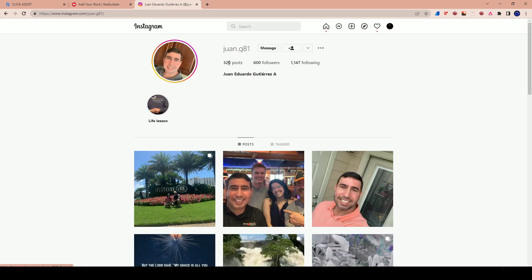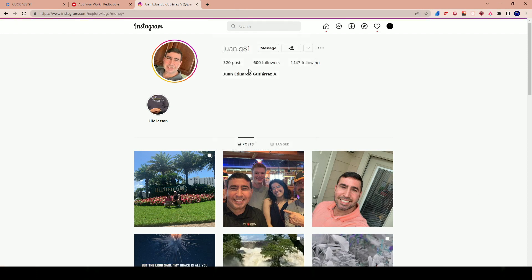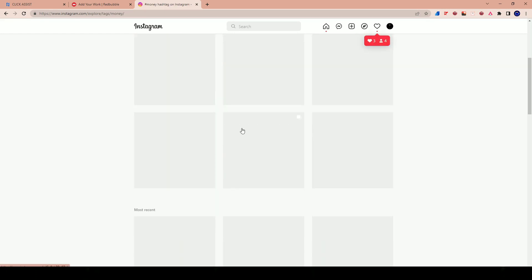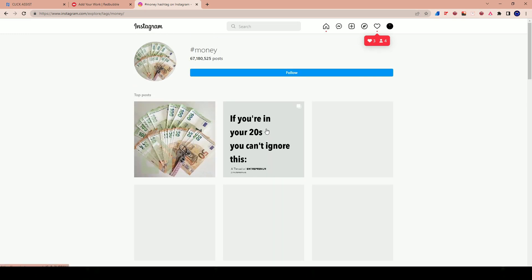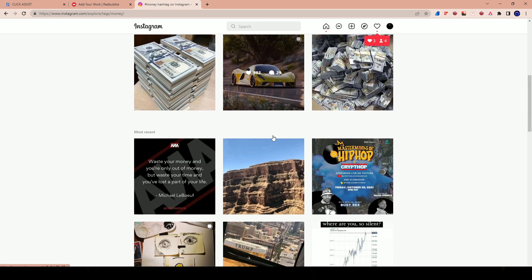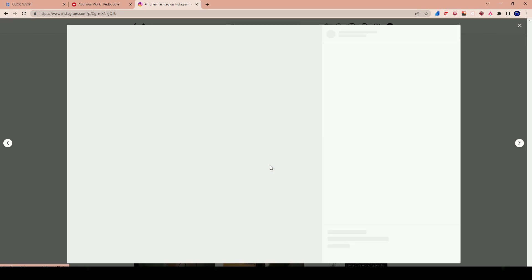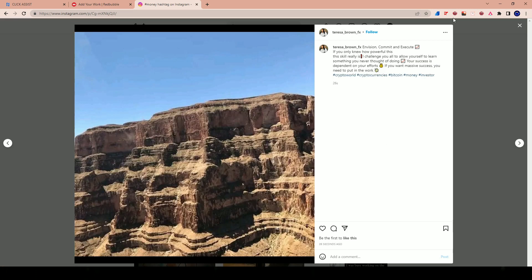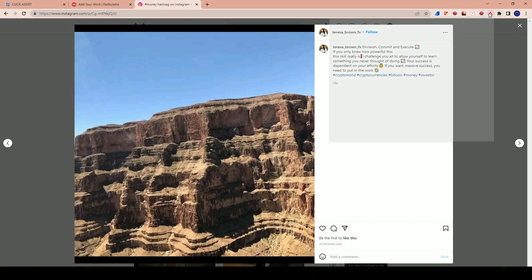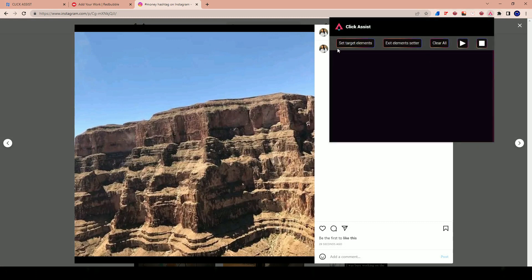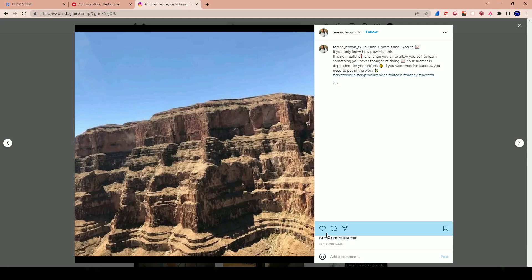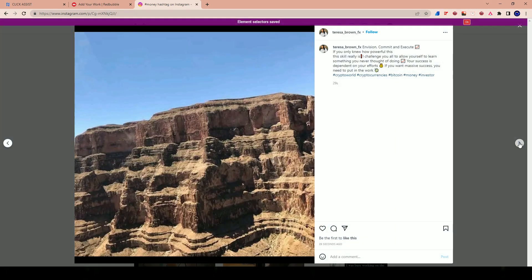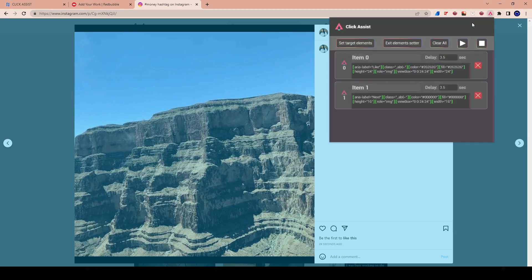We could try another example here on Instagram. If I just go on Instagram, type in hashtag money, for example, I can go to hashtag Instagram. And let me try to create like a like tool out of it. This is I'm doing this live for the first time. So I'm not even sure how this is going to work. But we're going to open this, right? And I'm going to open the tool. Now I'm going to clear all and I'm going to hit set target elements.